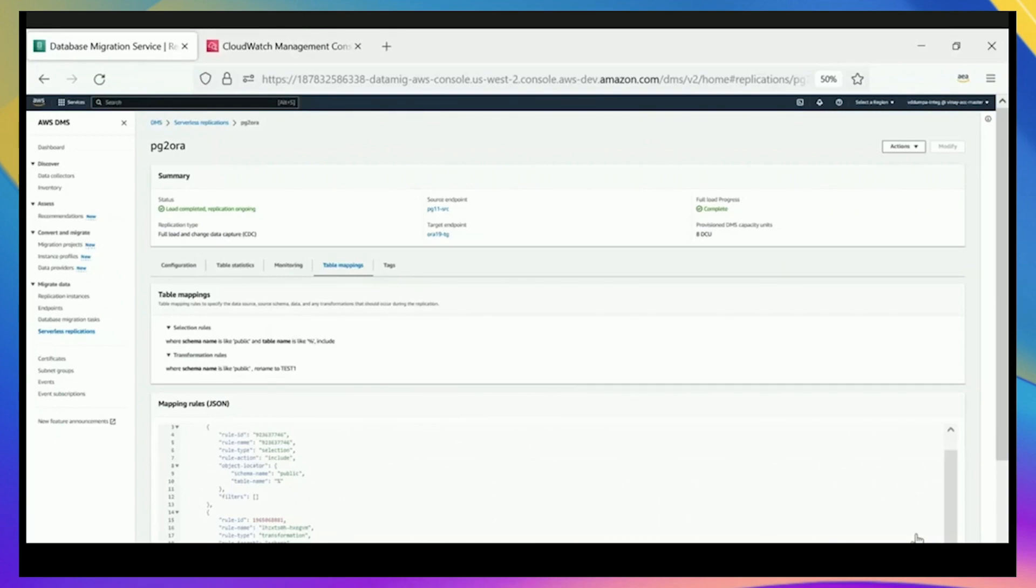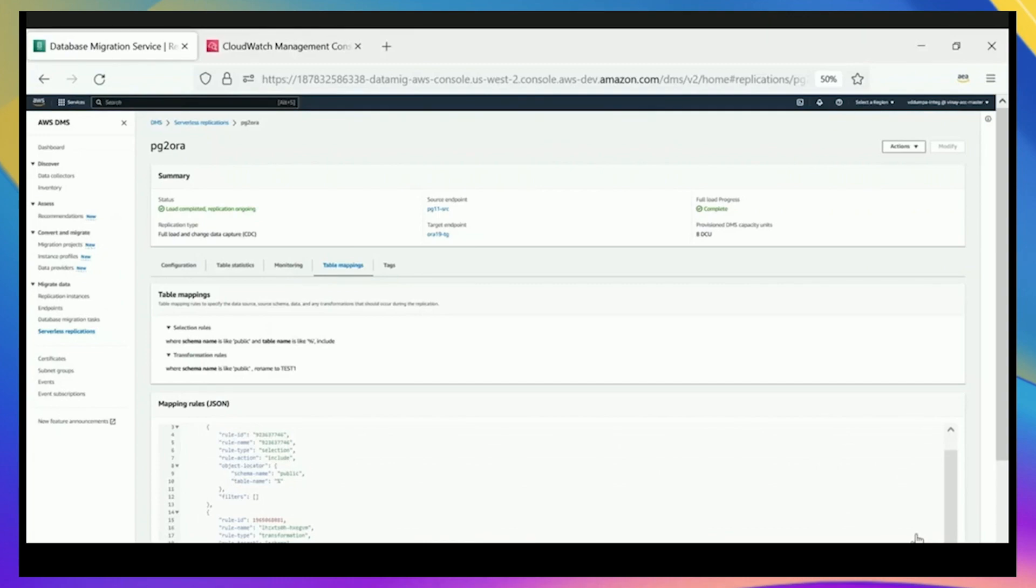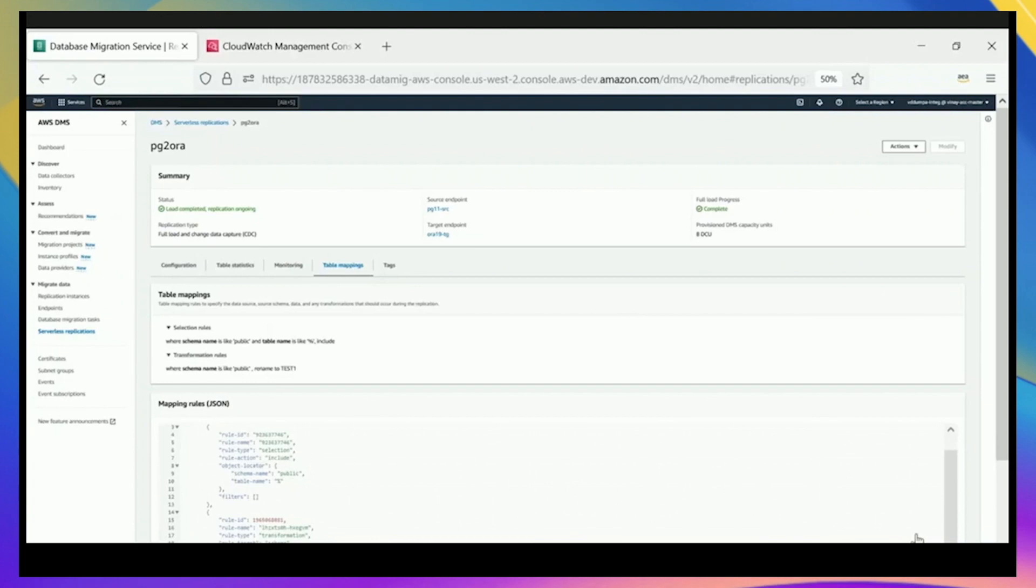DMS serverless is available today. You can go and try it in your environment and see how well it works for you. It does support many of the same sources and targets as standard DMS. You should check our documentation. There are some gaps in functionality for the first version of DMS serverless that is coming out. So you will also see more of the sources and targets supported over time as we flesh out all of the functionality. But there's a large number that are already supported, so for most customers' use cases, they're already there.